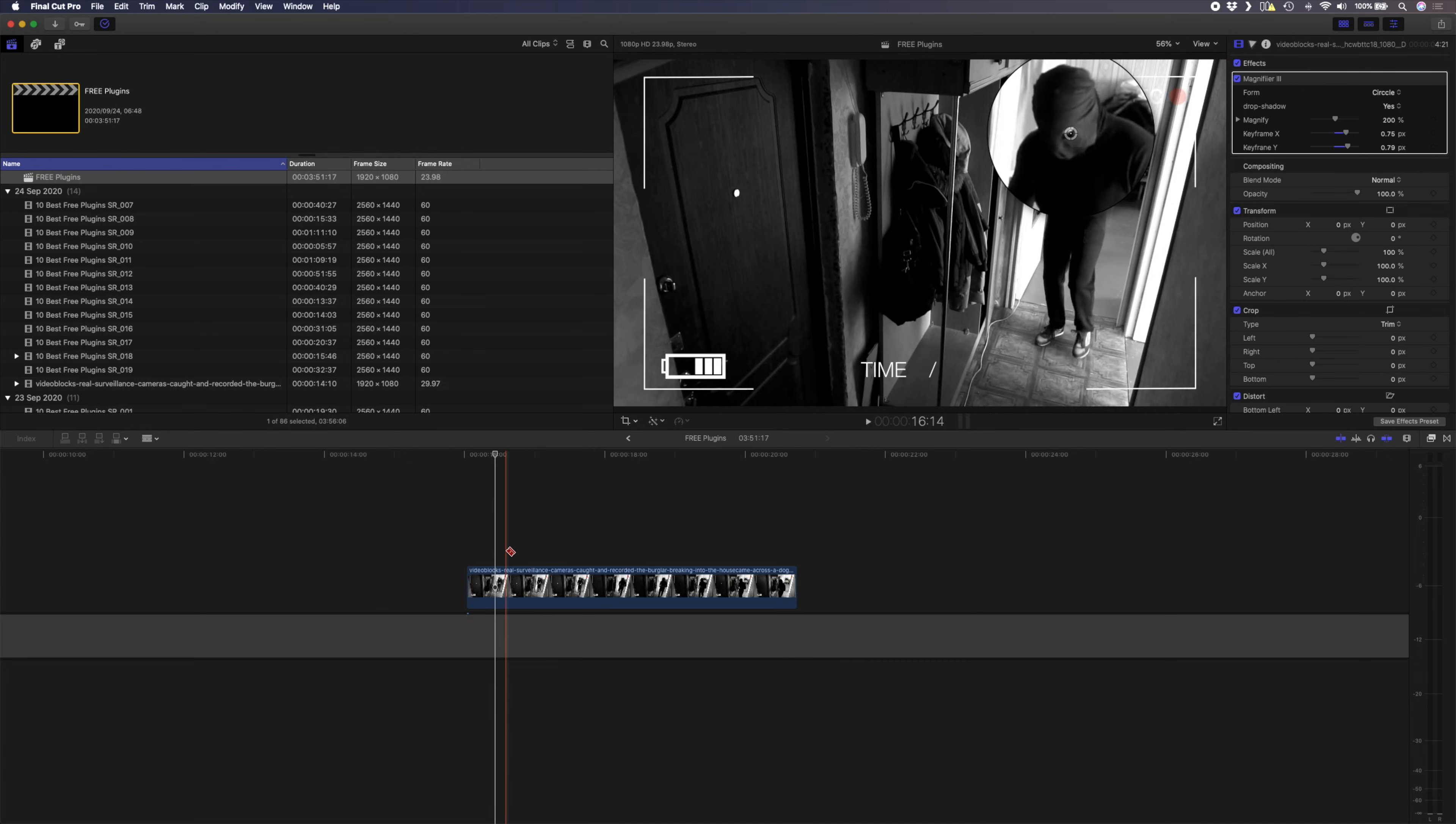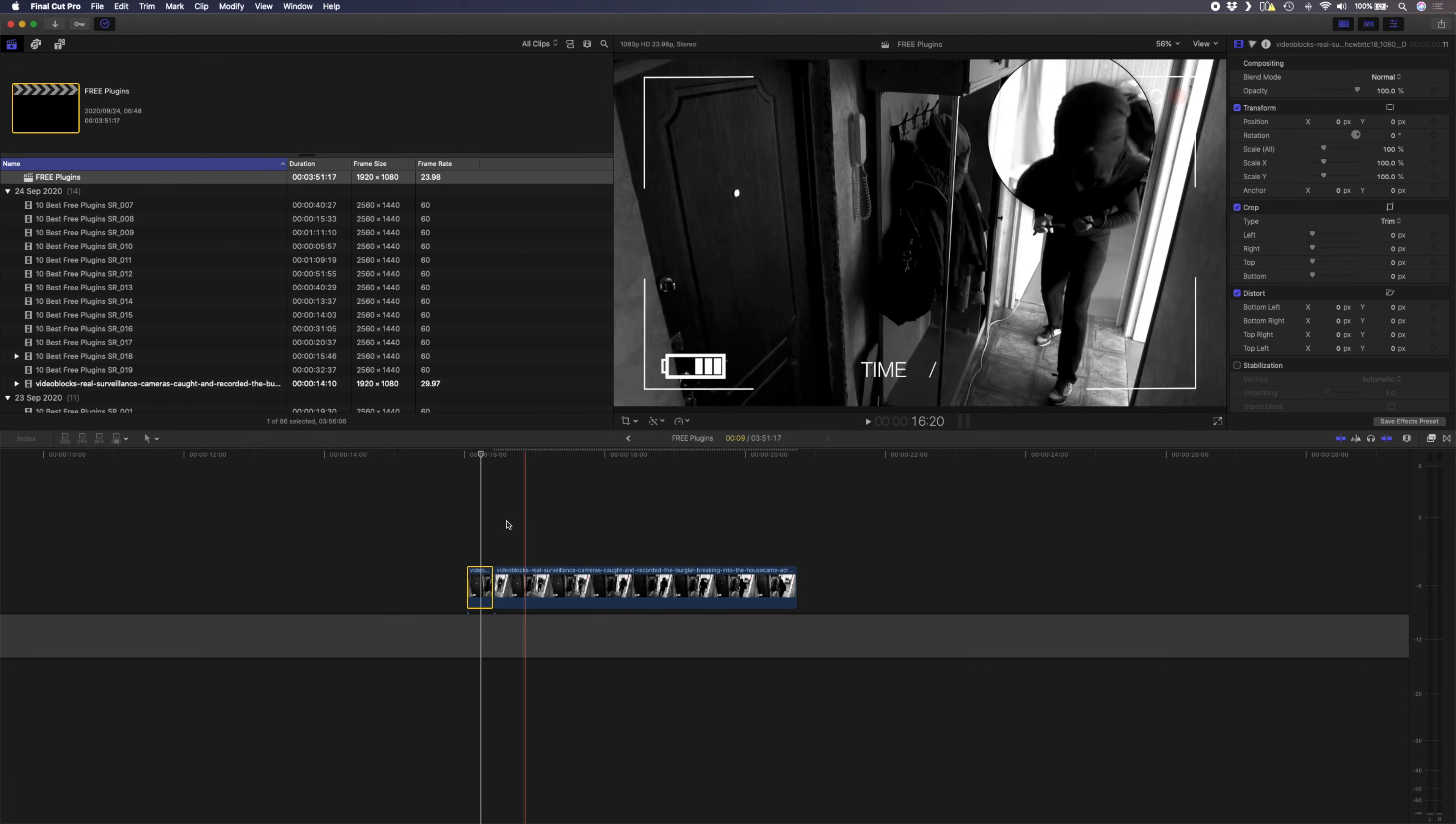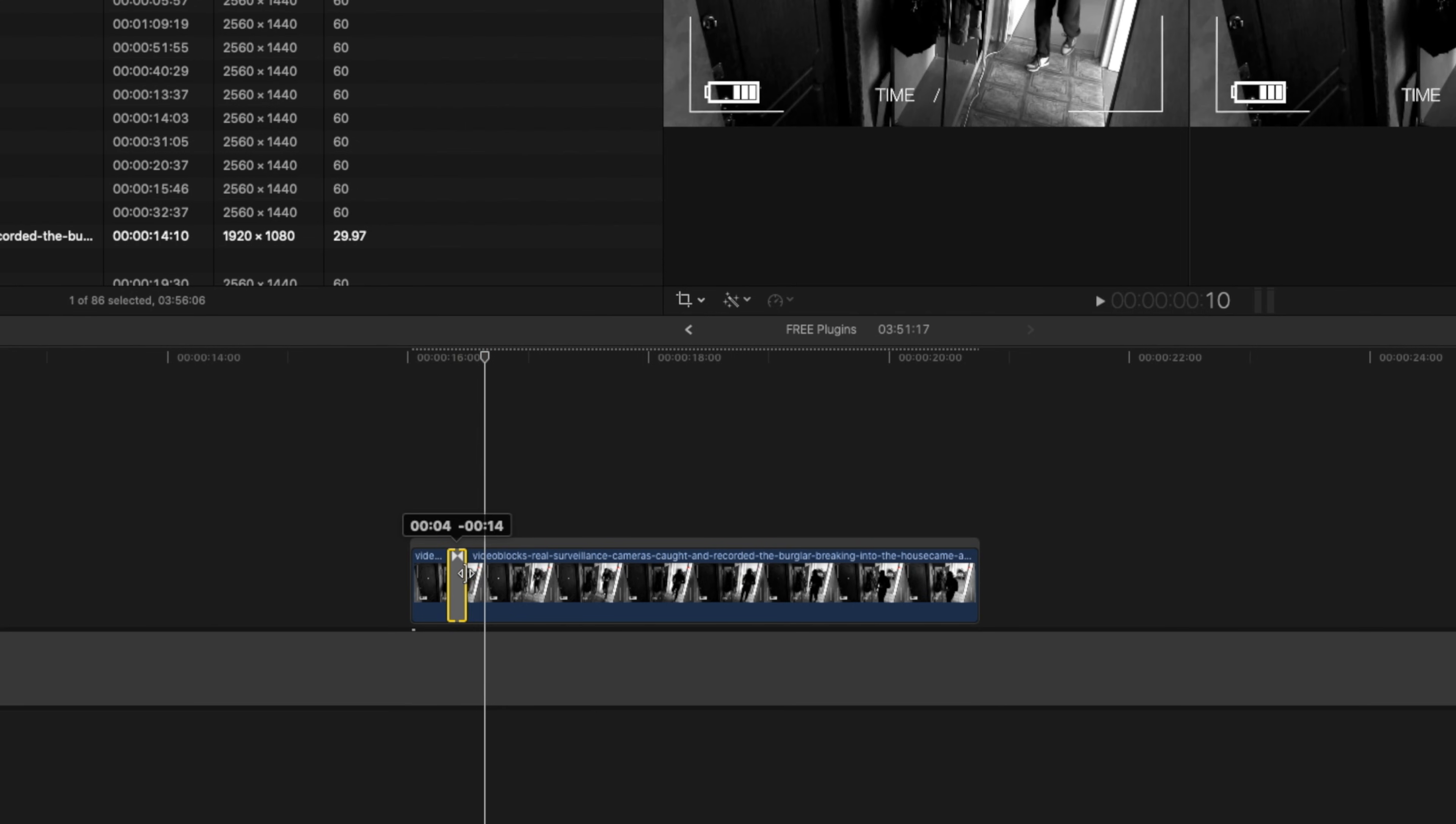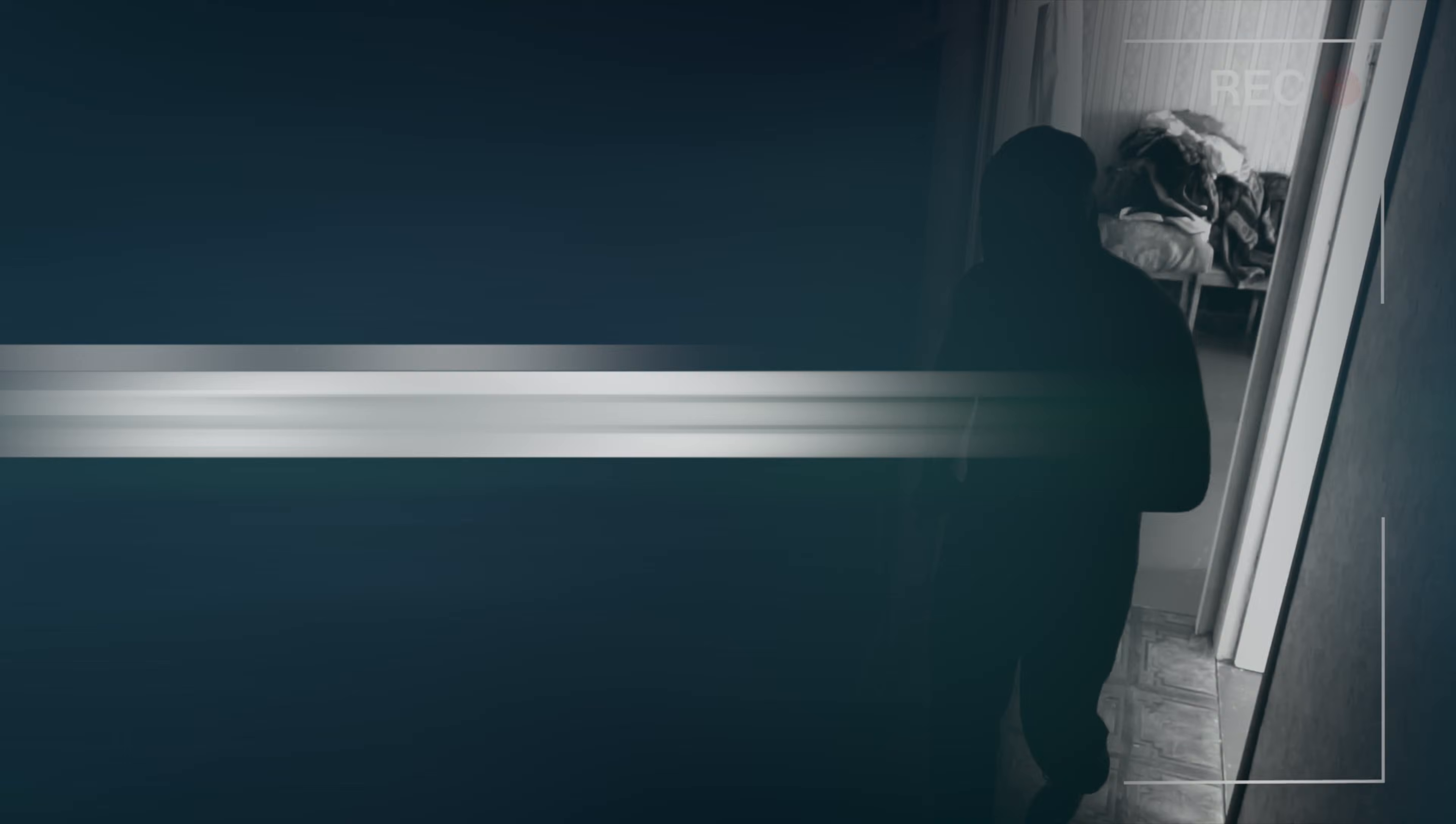You can also easily make it pop up at the exact point you want it to pop up by making a cut in the clip over here, removing it from that part of the clip, and then it pops up like this. Or, by adding a quick dissolve transition here, you can fade the magnification effect on or off.